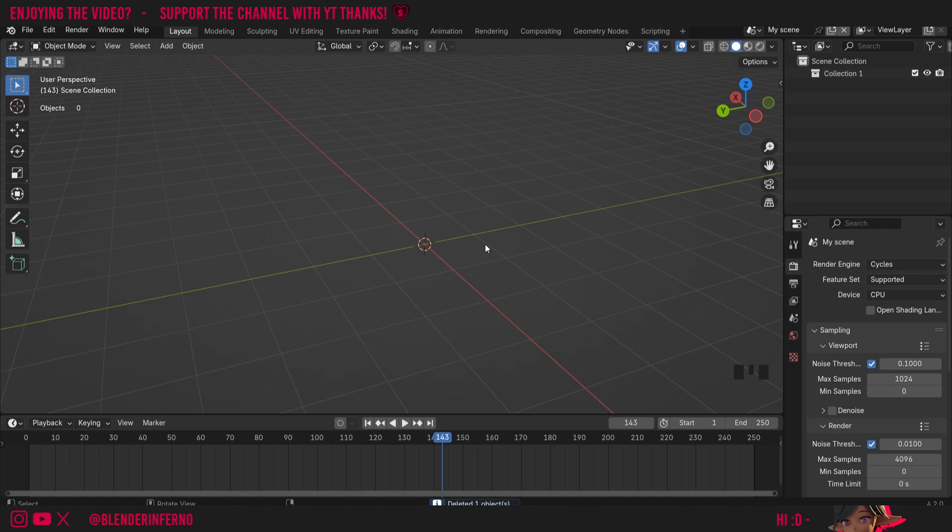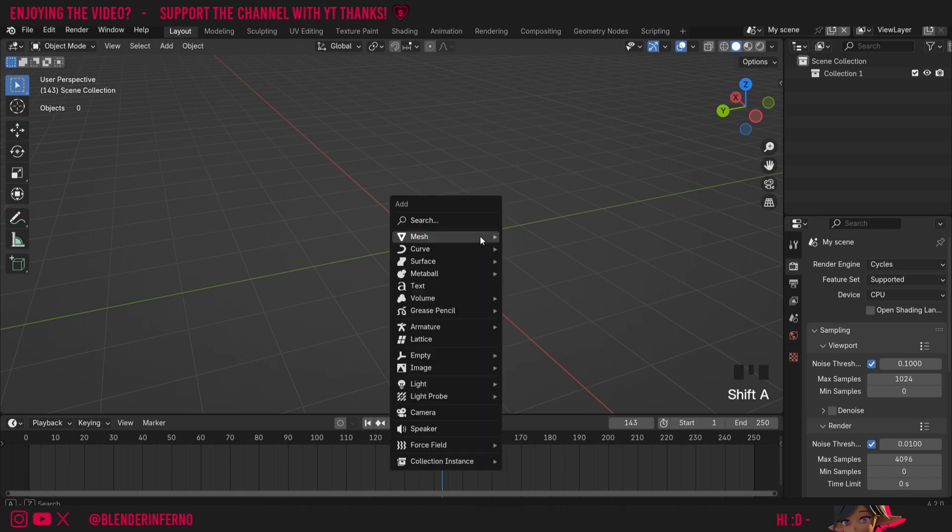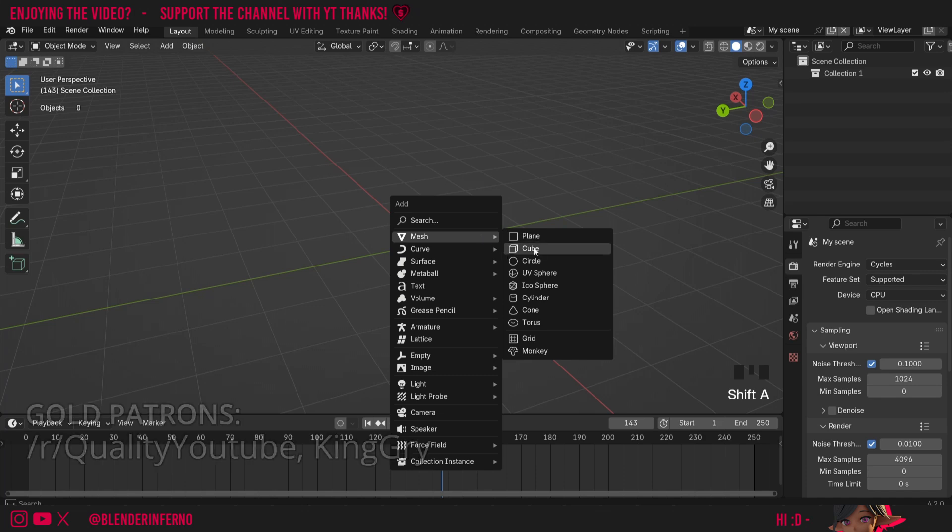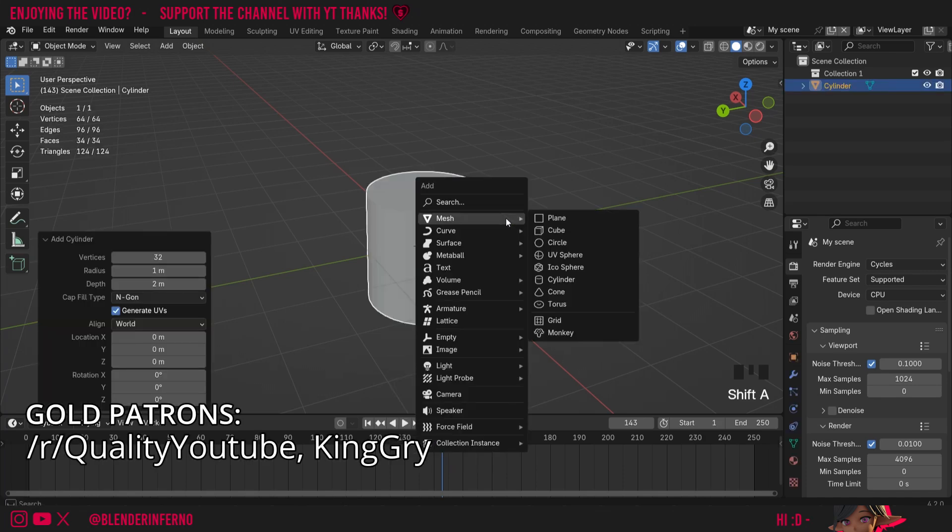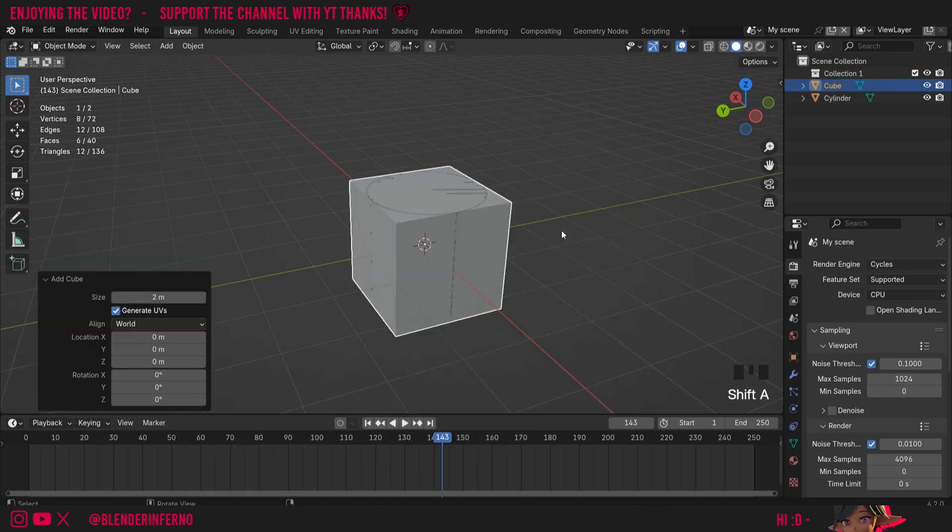Hey everyone, today I'm going to show you how to use the local view in Blender, which is really useful when you're modeling. So I'm going to press shift A and then under mesh I'm going to choose cylinder, and I'm going to press shift A and then under mesh I'm going to choose cube as well.